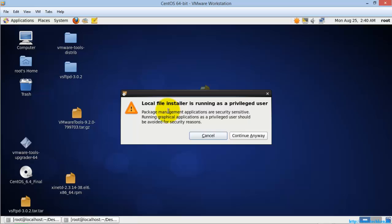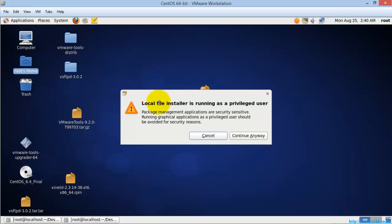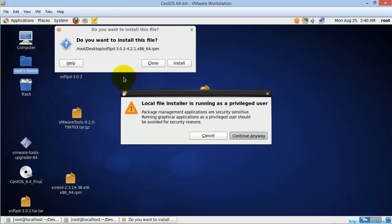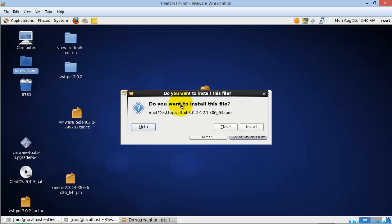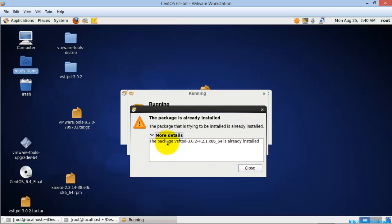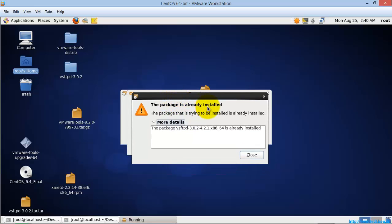If you see here, it was asking for a confirmation dialog box saying the local file installer is running with privileges — that is, you are in root mode, so you can confirm that. If you are in user mode, it will ask for the root password for package installation. So right now I am just going to hit Continue Anyway. Here it is asking: do you want to install this file? I am just going to hit Install. If you see here, it shows that the package is already installed.